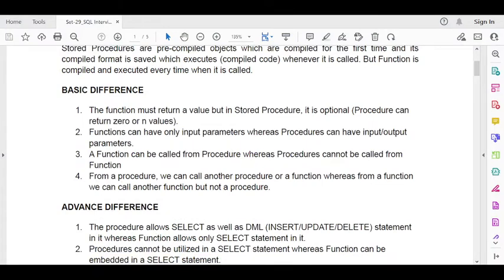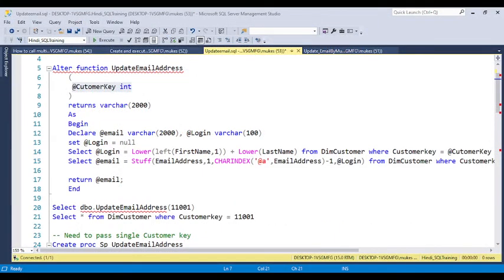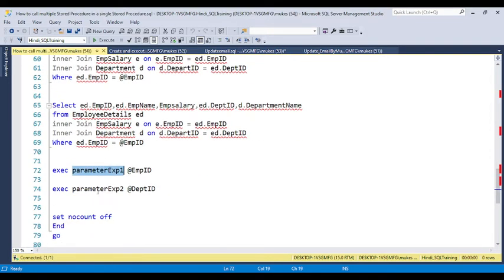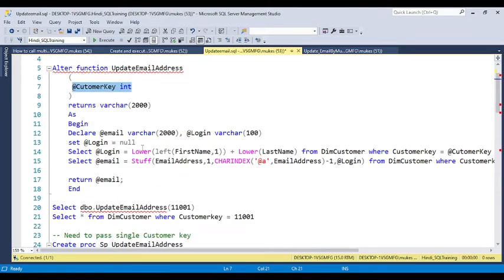A function can be called from within a procedure, but a procedure cannot be called from within a function. As discussed in video number 63, within a stored procedure you can call a function, but within a function you cannot call a stored procedure. In a user defined function, you can only call another function — you cannot call a stored procedure.